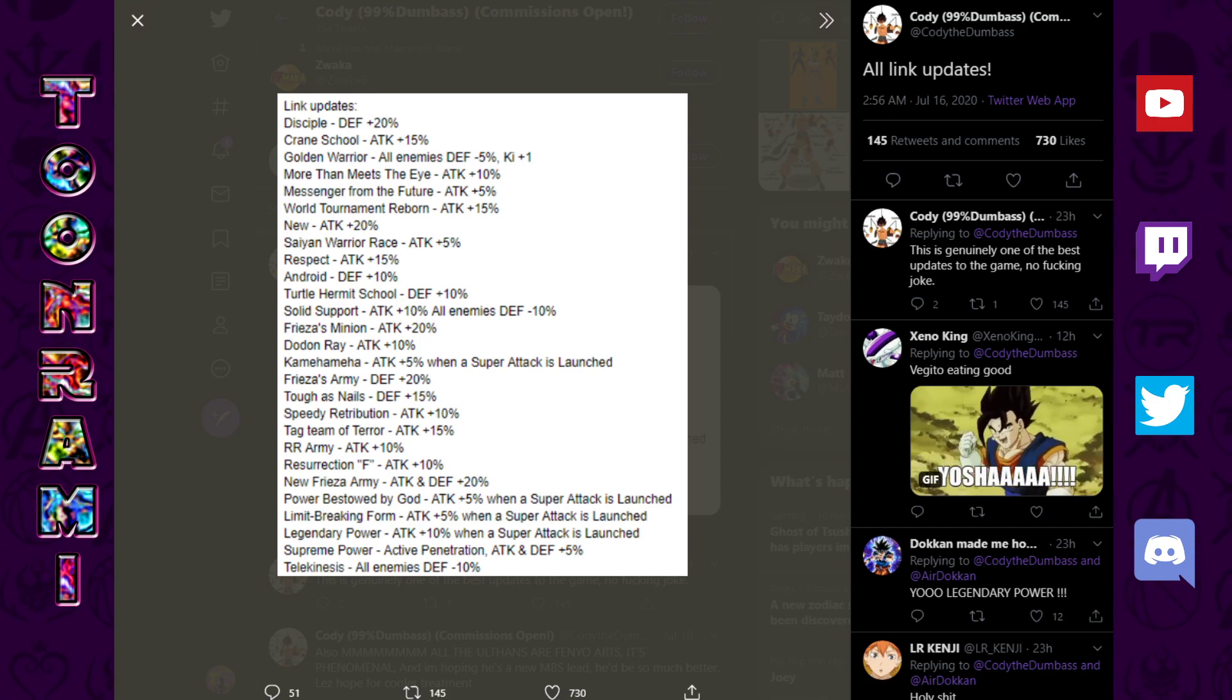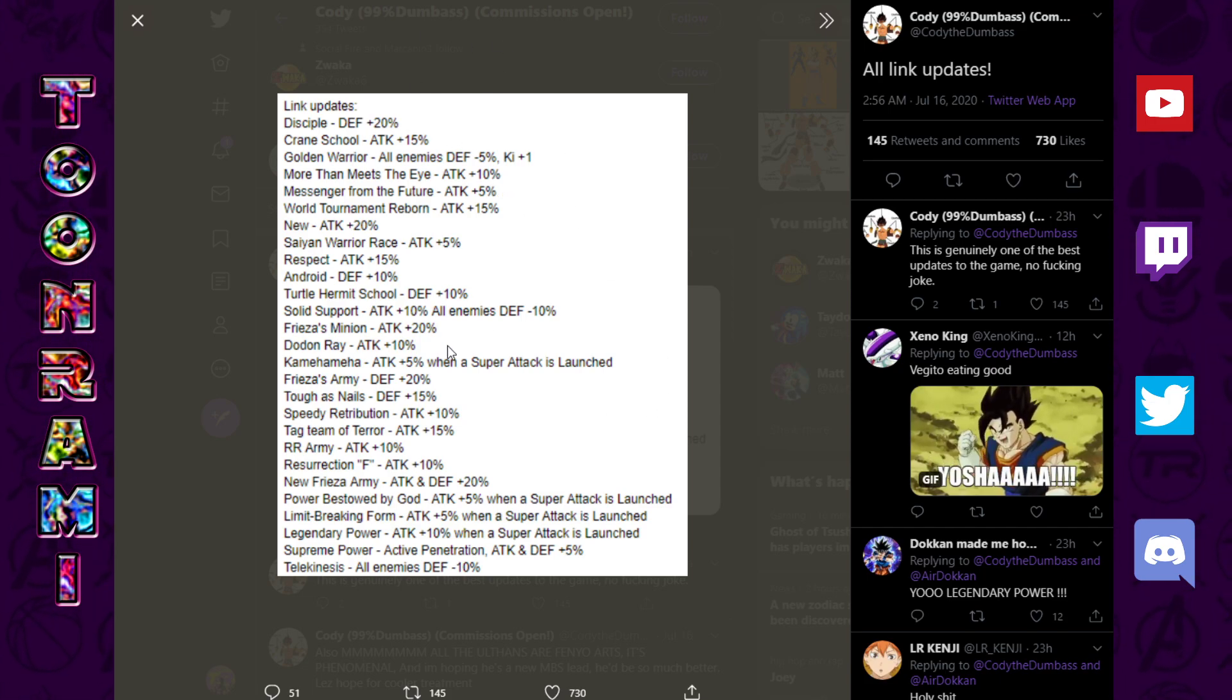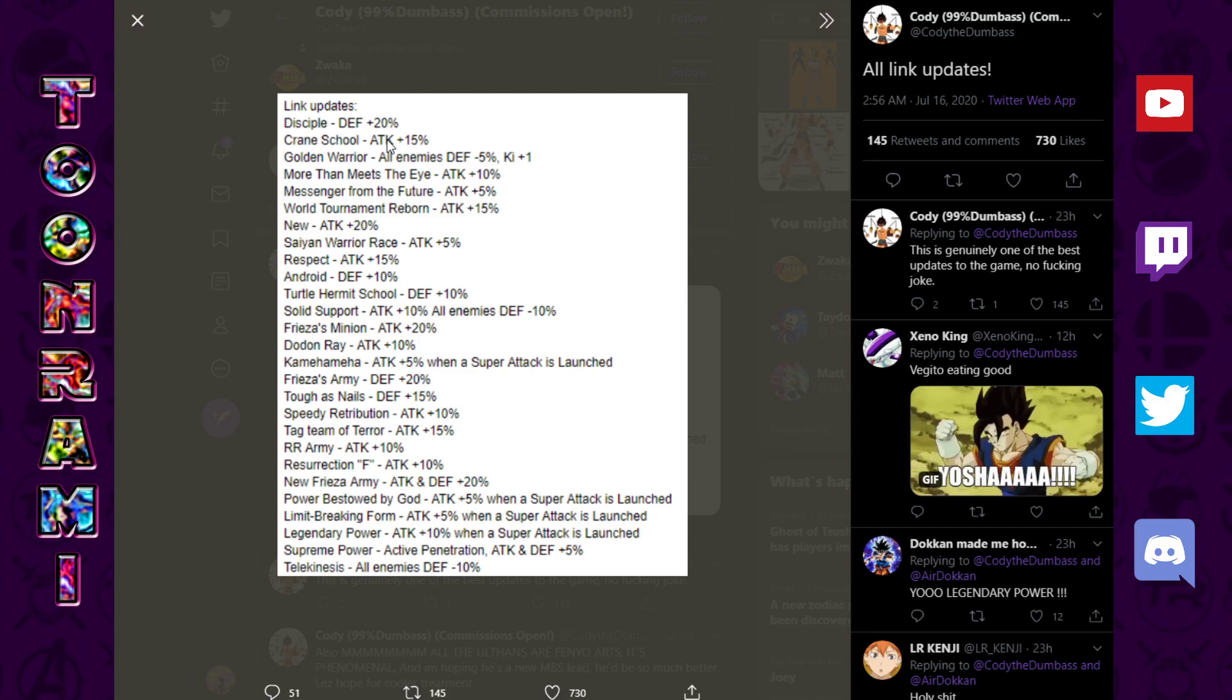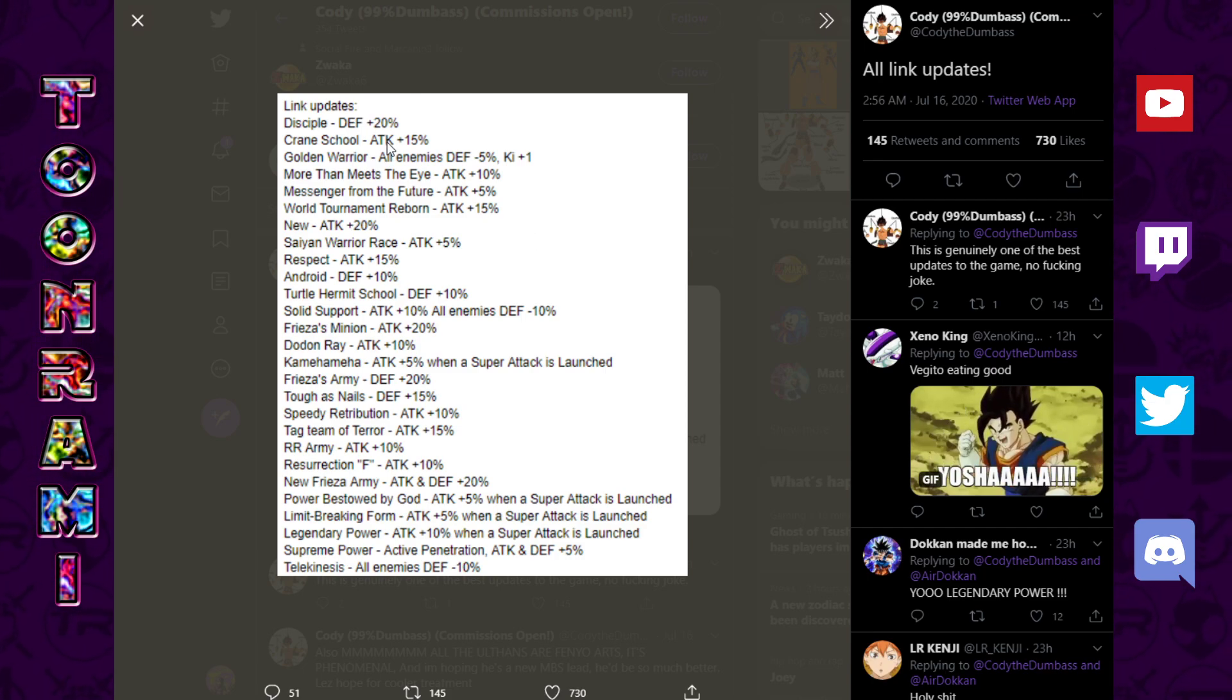I'm so proud to be a Dokkan player right at this moment, because it really appears like they are doing what they can to reinvent the game and add some sort of soft reset to things. So, let's take a look at all the information that's been dropping, but before we do, I'm sure you guys have seen this image circulating around.